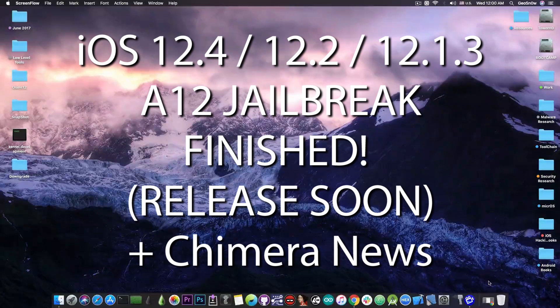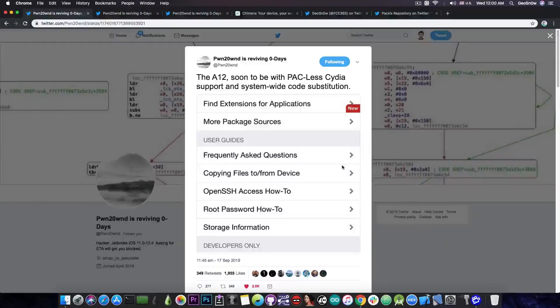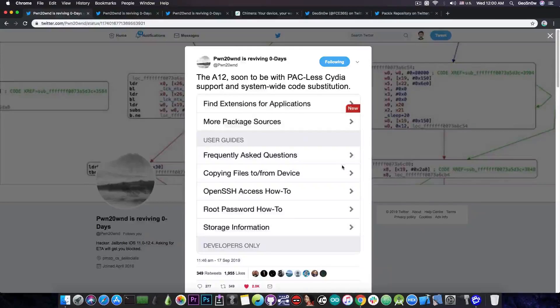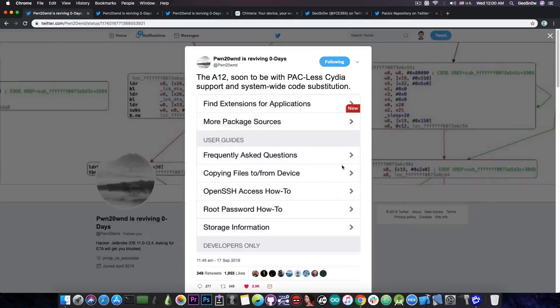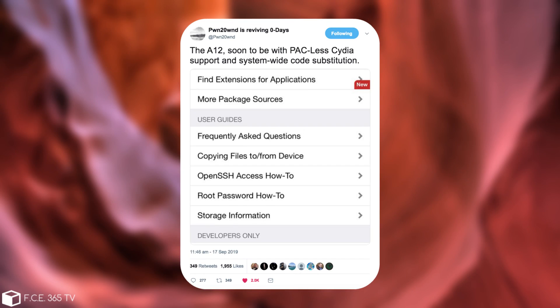Now the first thing I would like to discuss is what Pwn posted just a few hours ago. He said the A12 soon-to-be PAC-less Cydia support and system-wide code substitution. And he posted a picture of Cydia running on an A12 device. He also posted this: